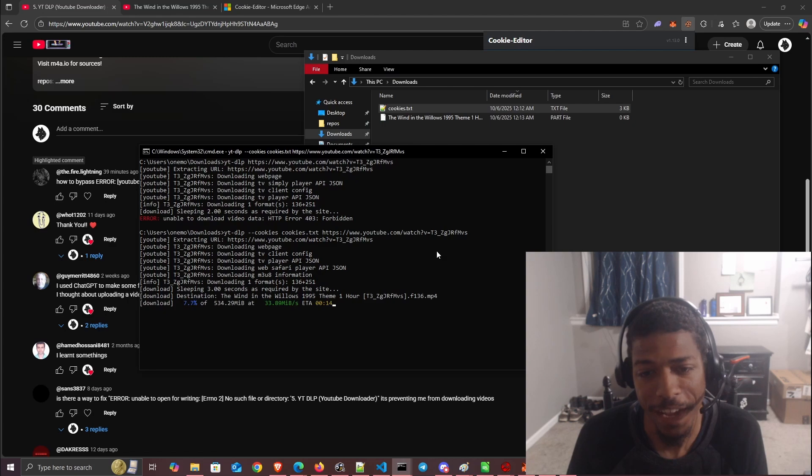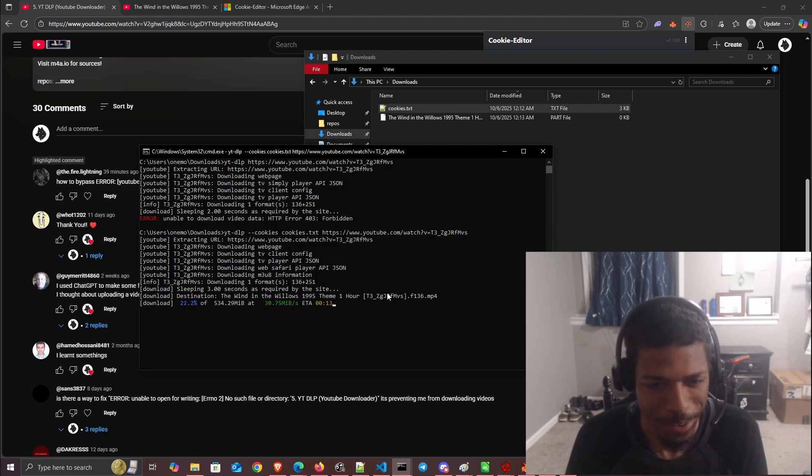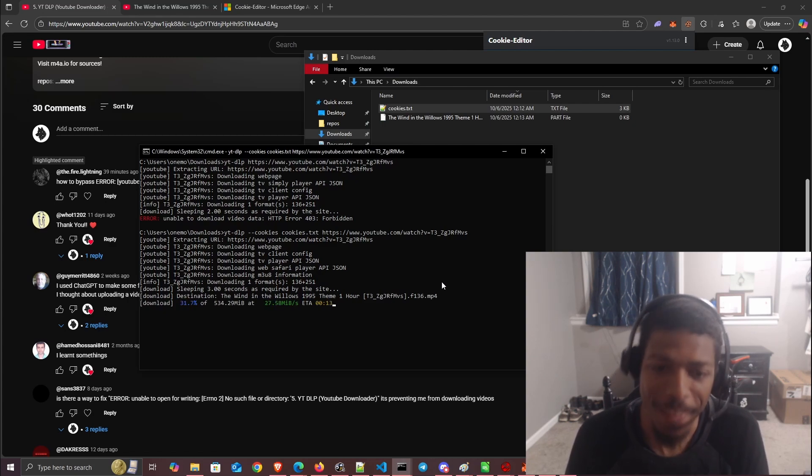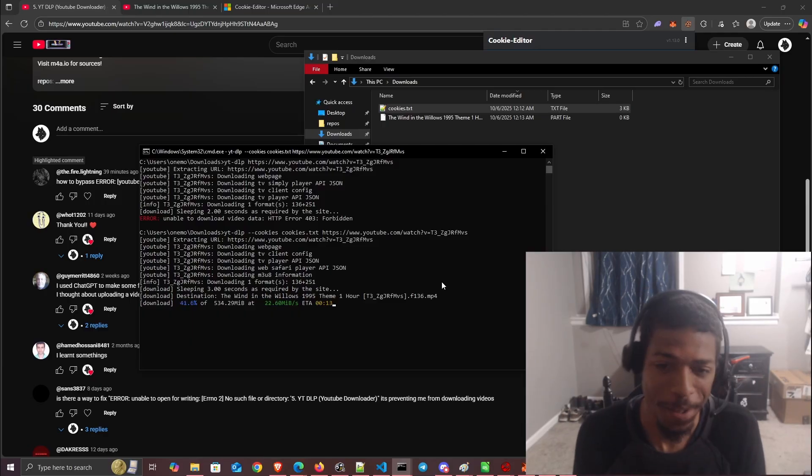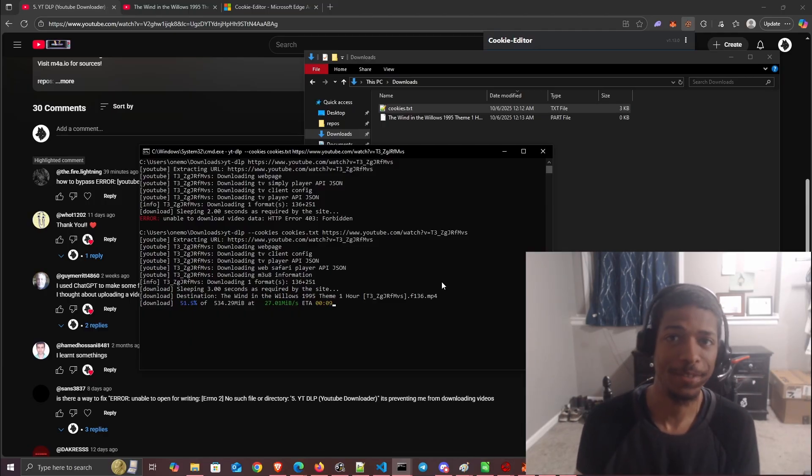And now that downloads. This is a pretty big file, but yeah, that's pretty much it. I'll see you in the next video.